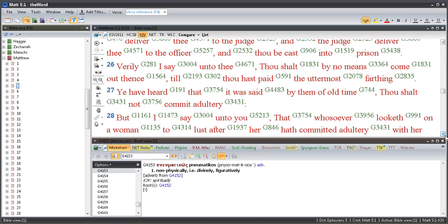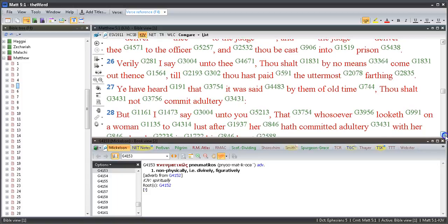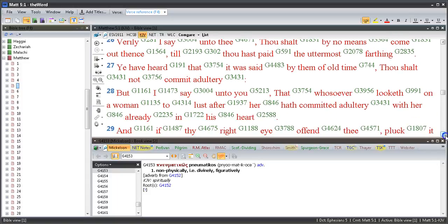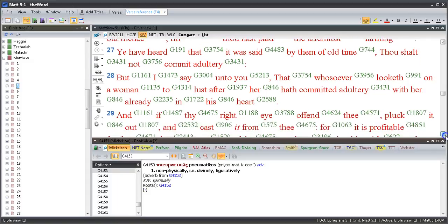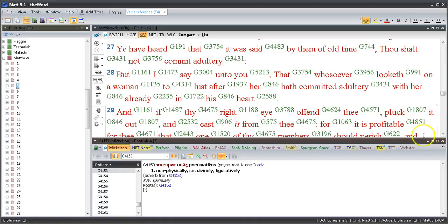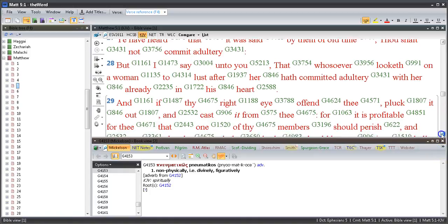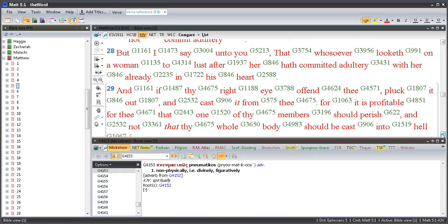Ye have heard that it was said by them of old time, Thou shalt not commit adultery. But I say unto you that whosoever looketh on a woman to lust after her hath committed adultery with her already in his heart. Okay EO, there you go - you're convicted again in Matthew 5 right there, in verse 28. You're a polygamist and an adulteress and an adulterer.